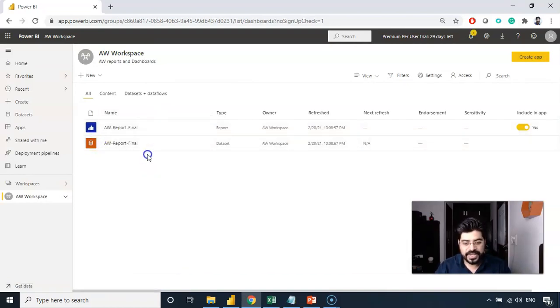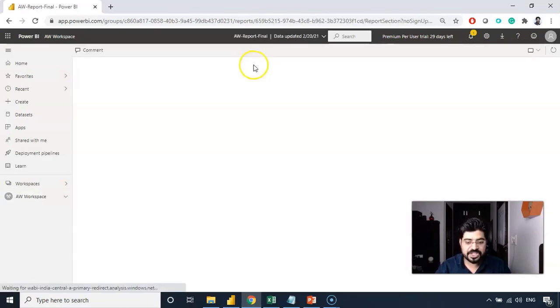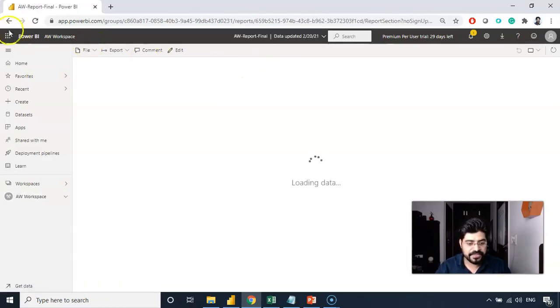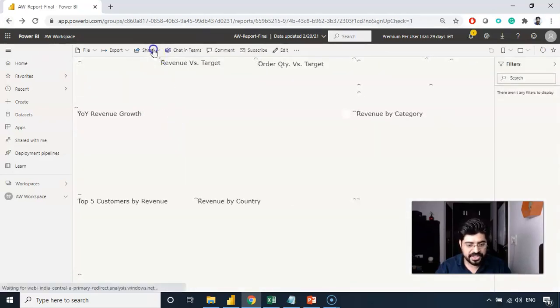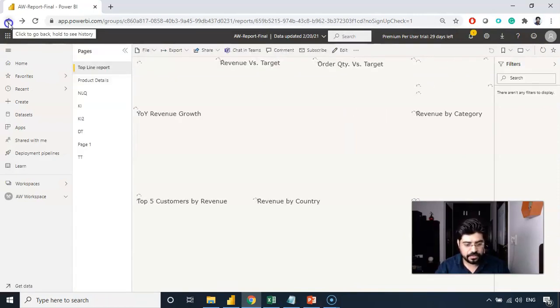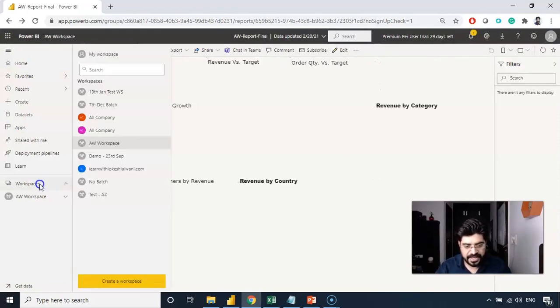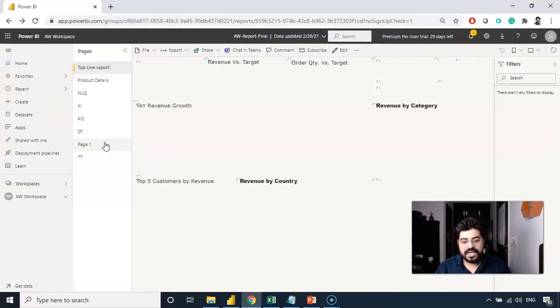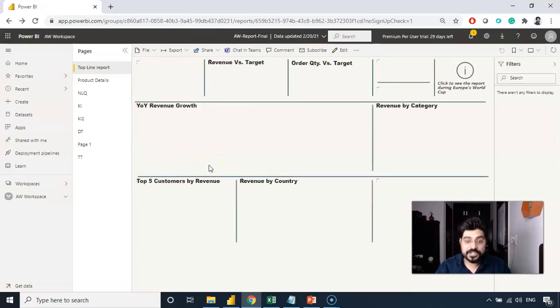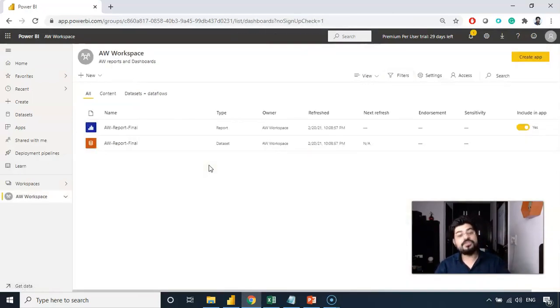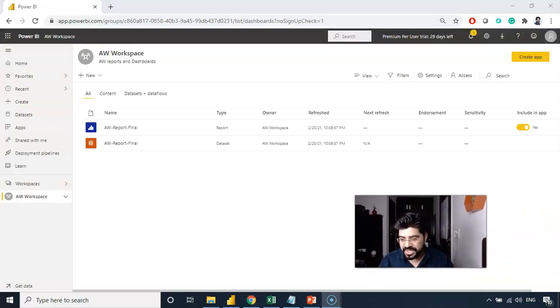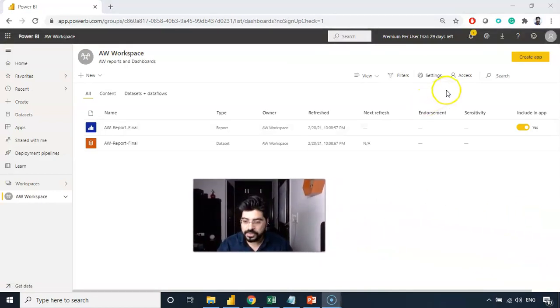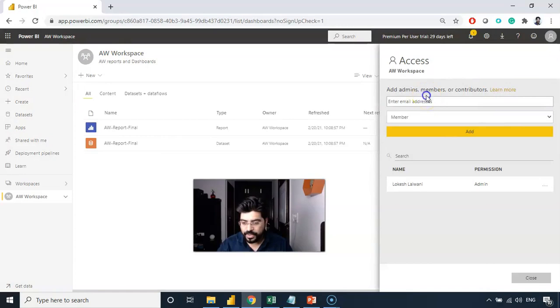We can go into the report and start sharing the report from here. But the better part is, let me go back to this workspace and get into AW workspace. As I mentioned earlier, it is better to share the entire workspace with someone because there you can actually assign the level of authority because we have different types of roles available. Let me show you how it looks like and where we can do that. The option is this access. You are actually giving access to this entire workspace to someone.